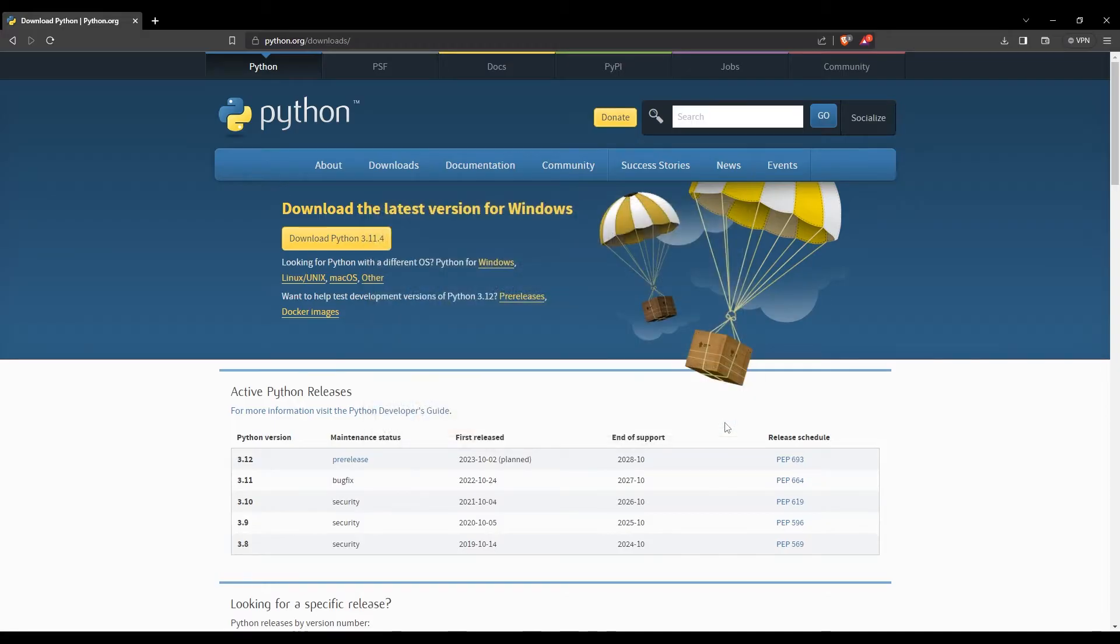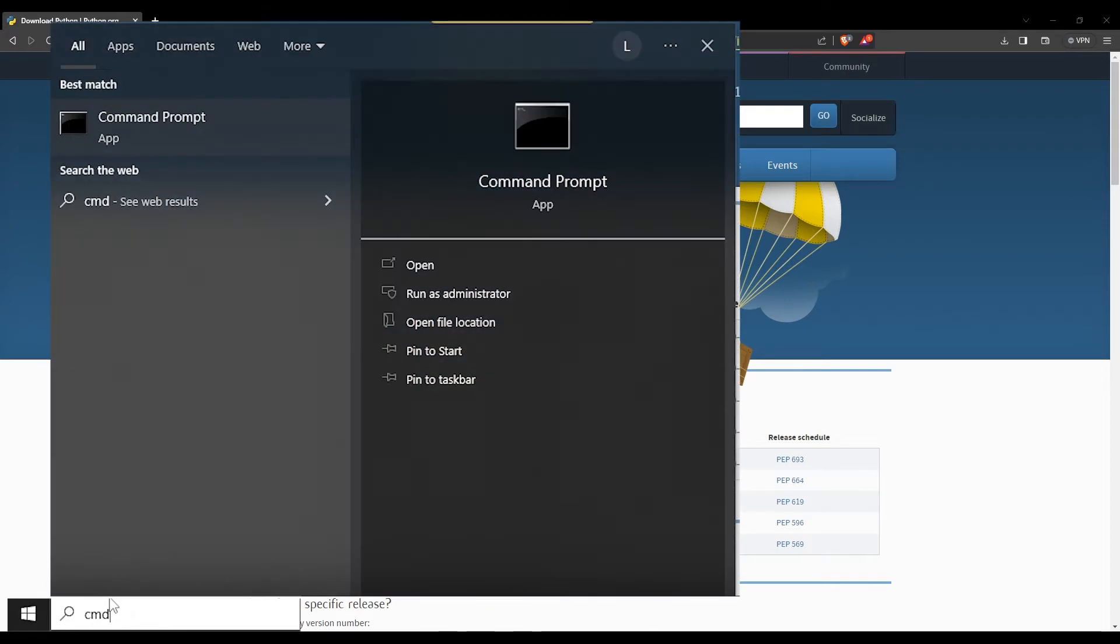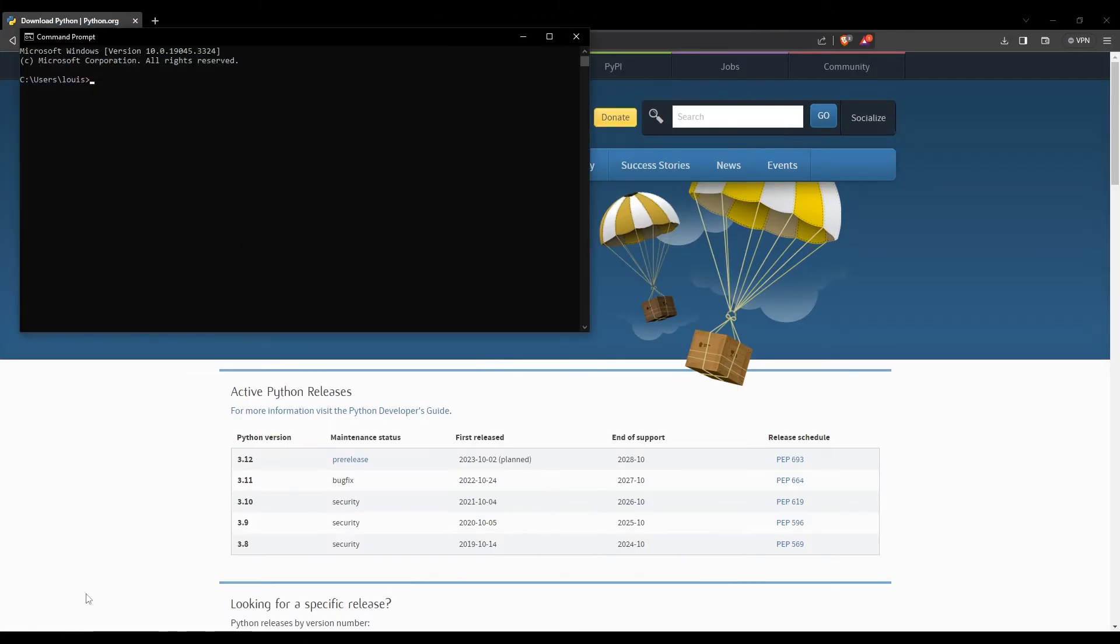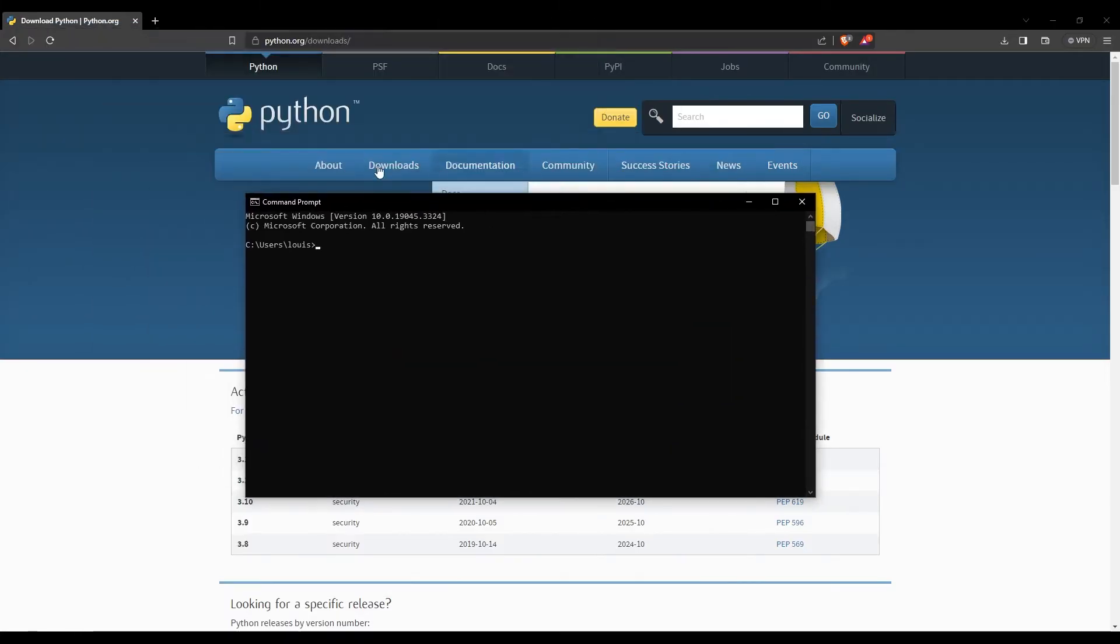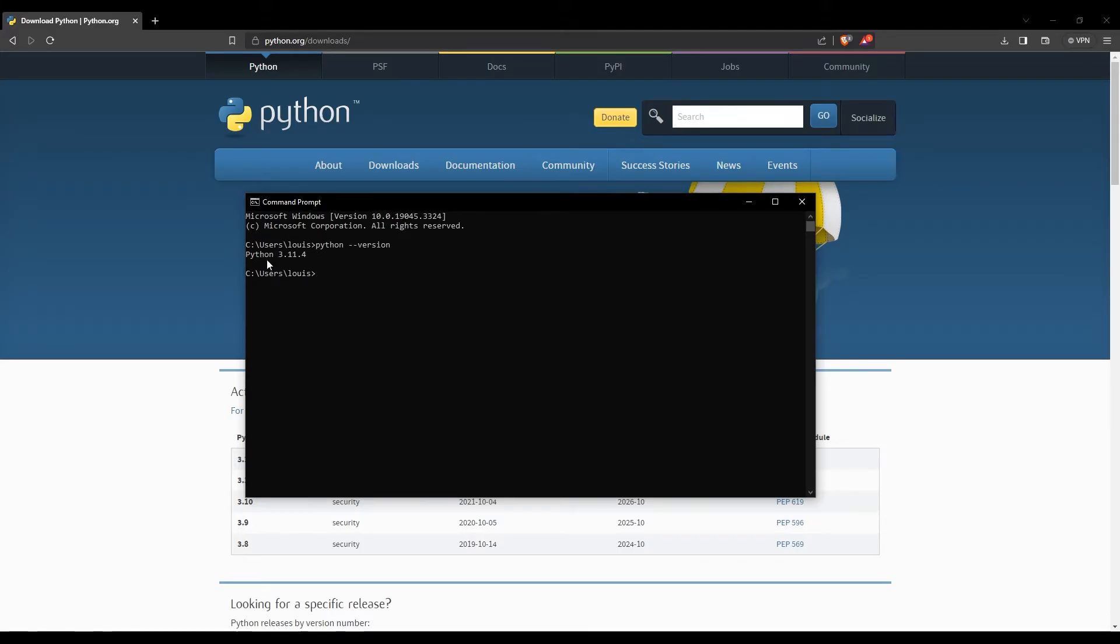Now what we want to do is make sure the Python installation was done properly. For this, we'll open a console. Come here in the taskbar, in the search, and type CMD, and then you can press enter. There we go, we have our console open, or sometimes referred to as a terminal. Here we'll type python space dash dash version and press enter. There we see that we have displayed the version of Python that we installed. Since this is what we got, this means everything went fine. If Python had an issue installing, you would get a mistake.